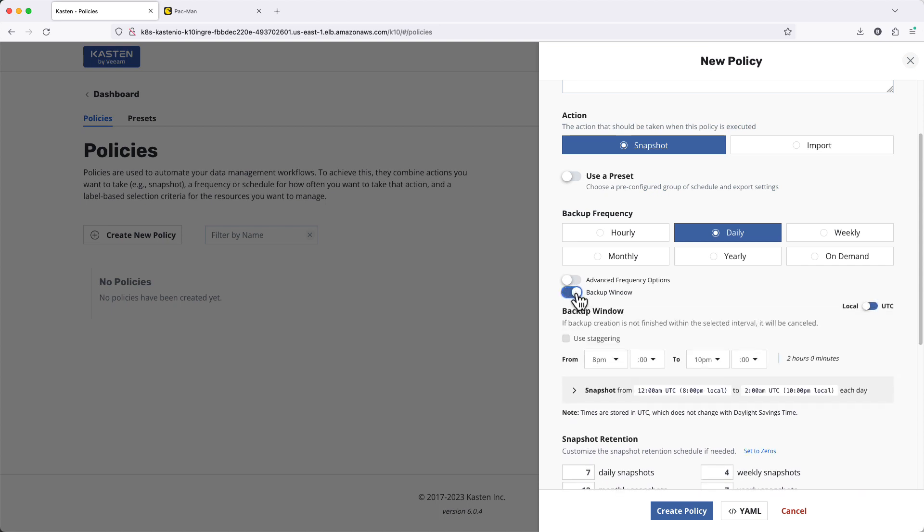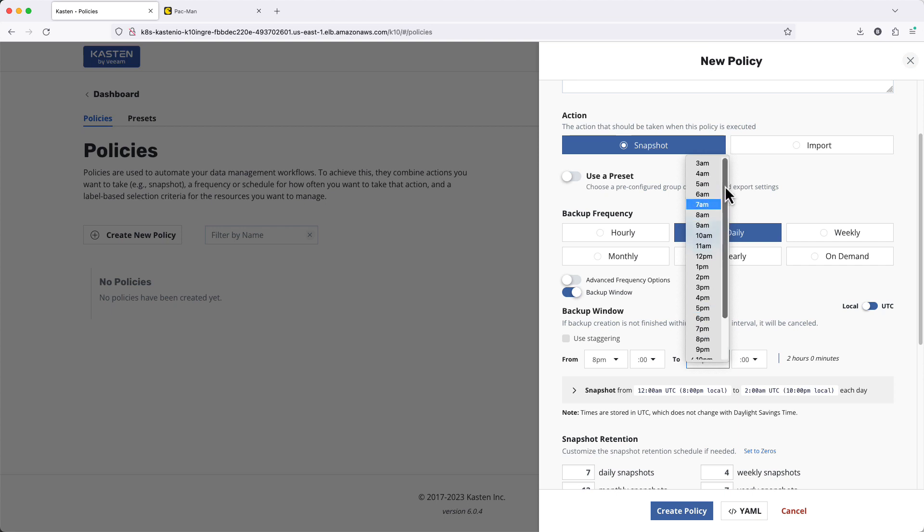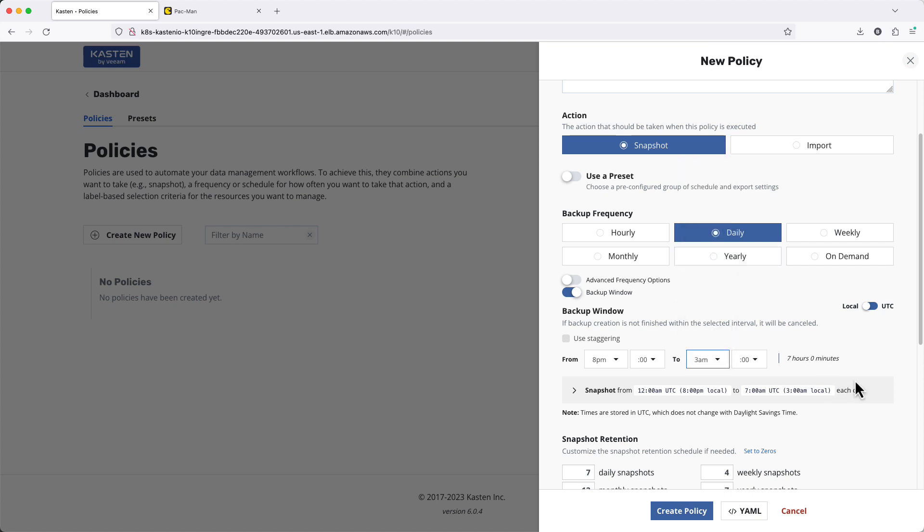Enabling Backup Window allows you to define a specific period of time during which the policy should run, which allows you to easily target backups outside of peak usage periods.